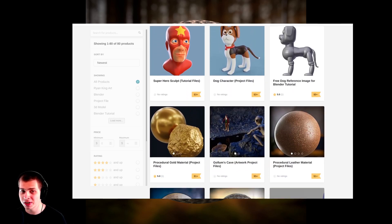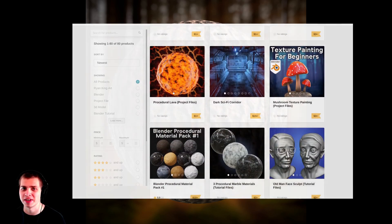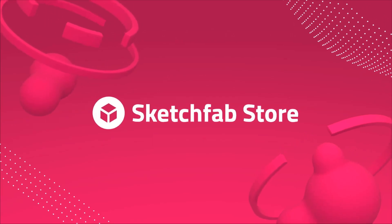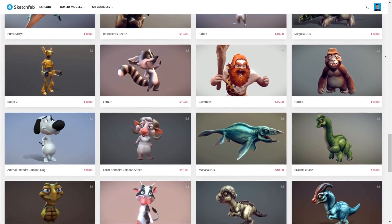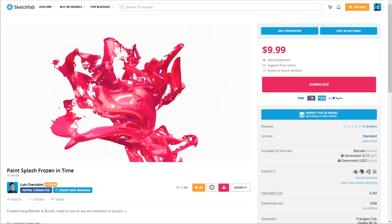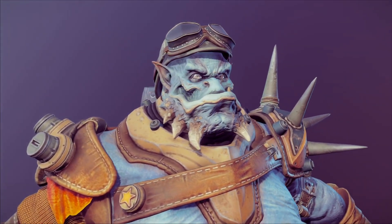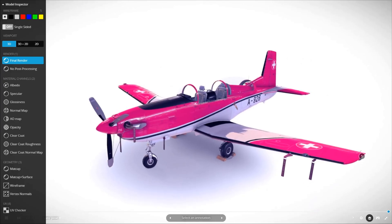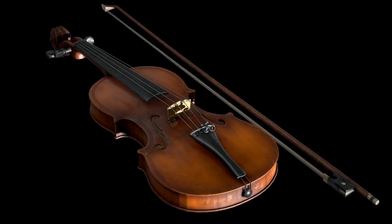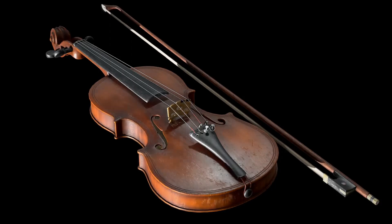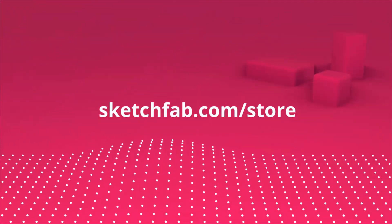Before we get started, I wanted to thank Sketchfab for sponsoring this video. Sketchfab is an awesome 3D model site where you can preview 3D models in your browser. You can even view them on a phone, tablet, or in AR and VR. They also have a huge 3D model store where you can purchase models and assets, and you can even apply to sell your own models on the platform. Check out Sketchfab with the link in the description.